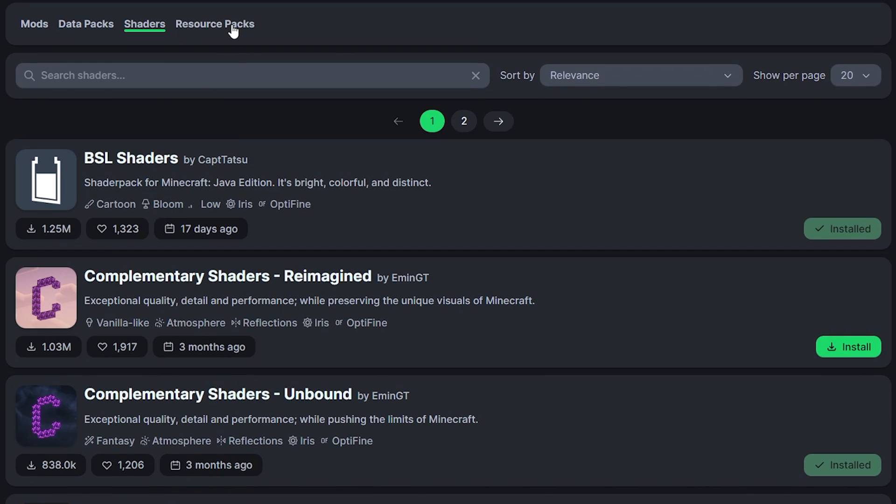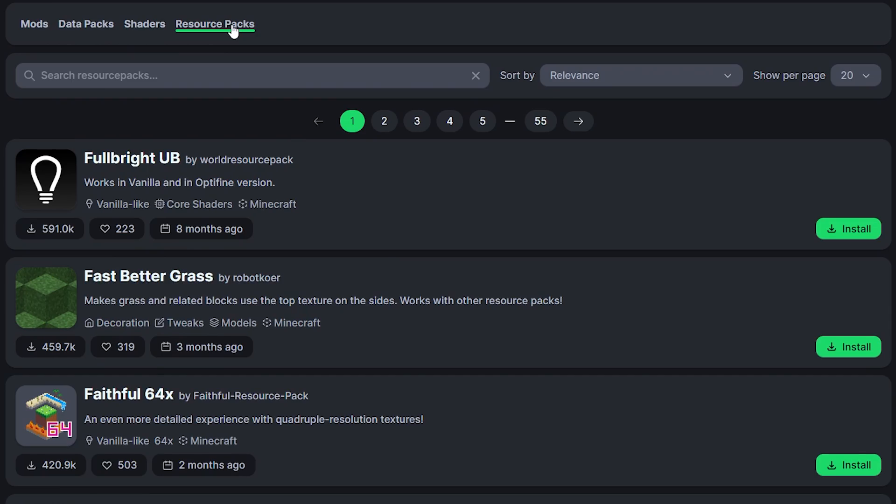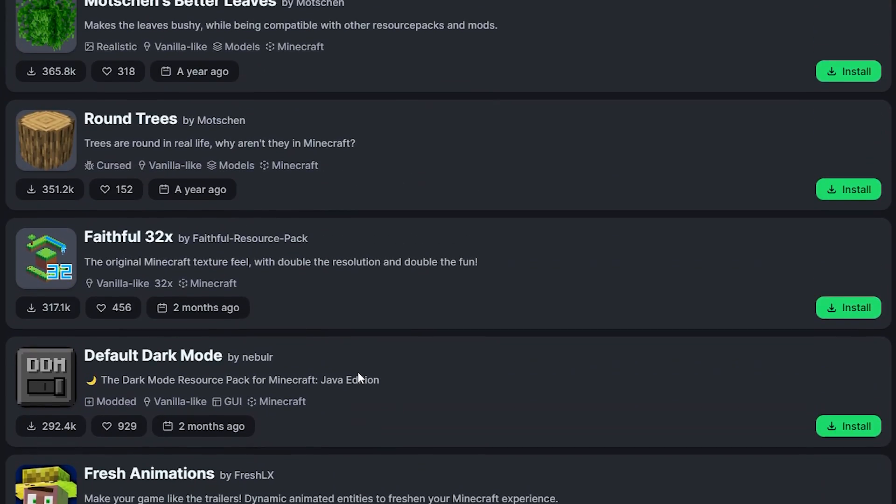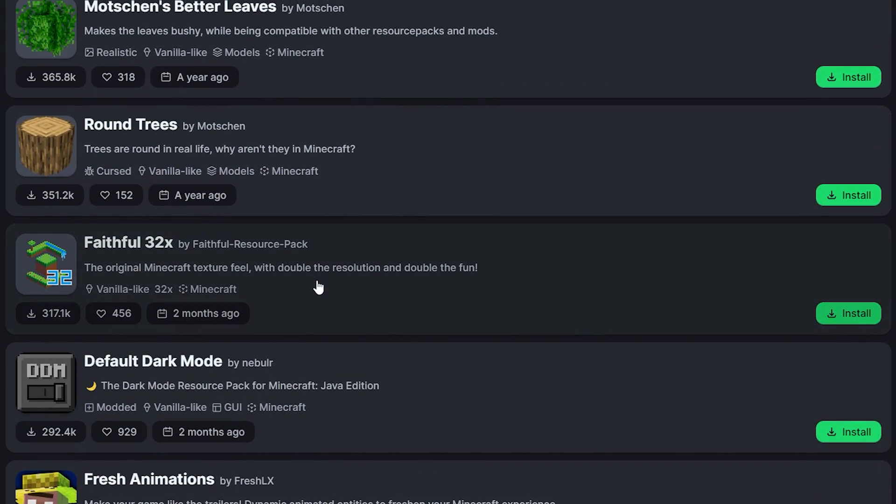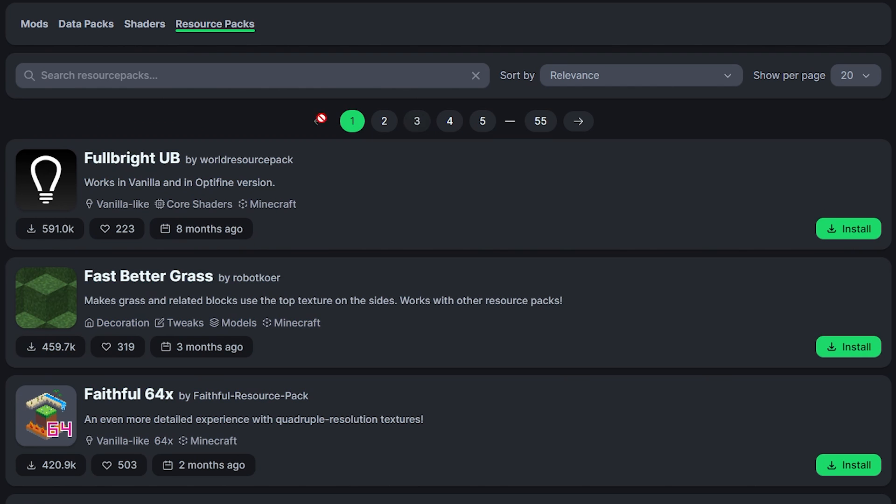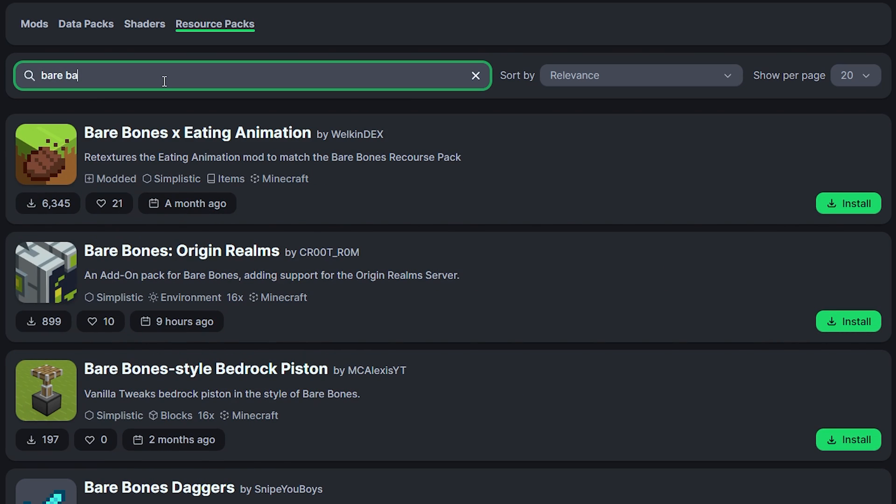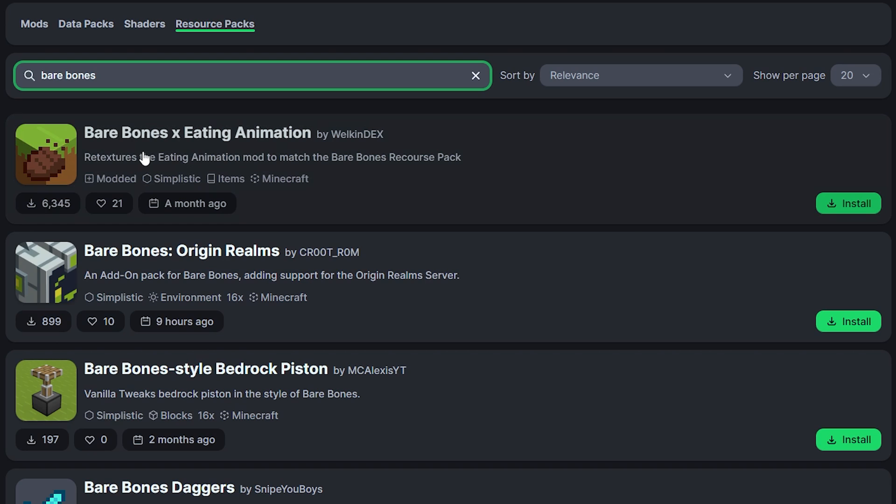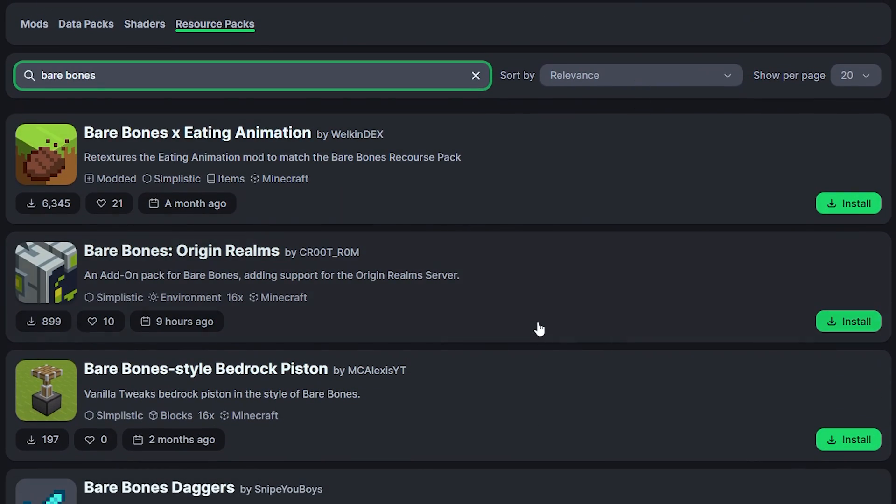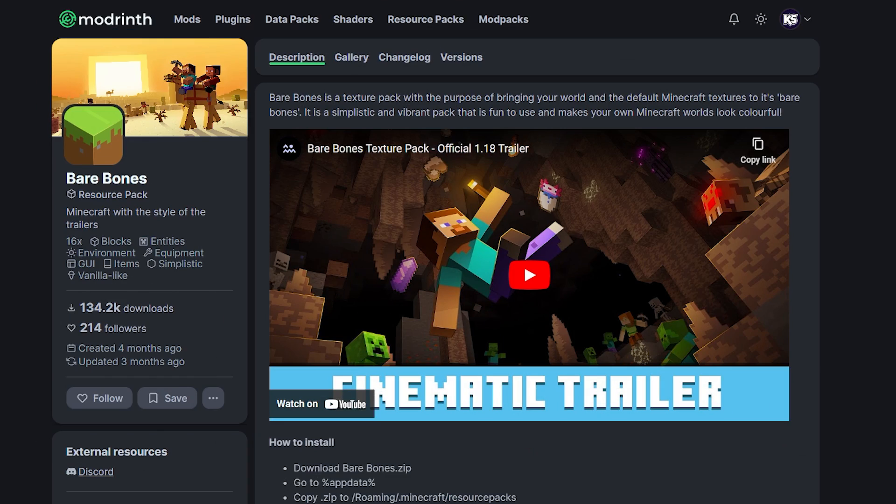Maybe I also want a resource pack. So one of the resource packs I really like to use is... Let's see. Can I find it? There it is. Faithful 32. So let's just install this one. And another one I really like to use is Barebones. But when I look up Barebones over here, you will not find it. You will find some add-ons like Barebones X Eating Animations or Barebones Origin Realms. Which for those who didn't know, the creator of Barebones is also an admin on Origin Realms. Which is why this makes sense. But I cannot find Barebones here. Why is that? Well, that is because...